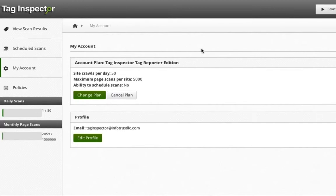That is why we created policies in Tag Inspector. A policy is a set of rules and conditions that will trigger notification alerts to be sent if any of those rules or conditions are or are not met.